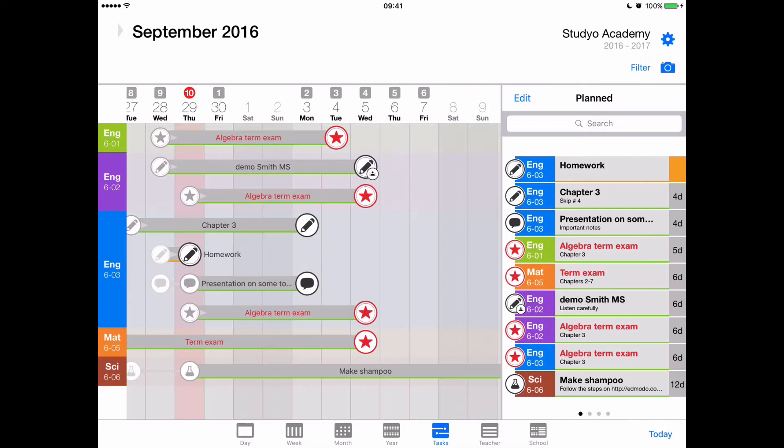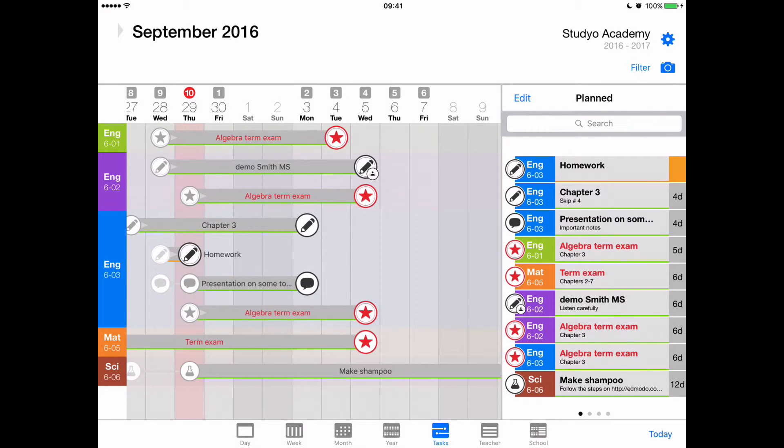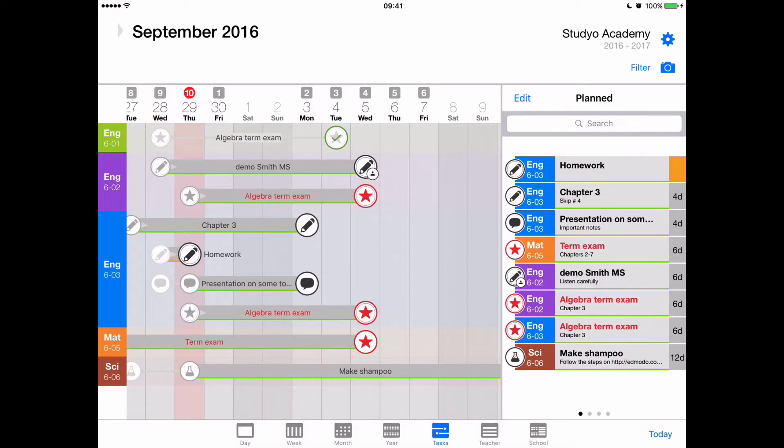And for example, in the tasks view, when you have lots of these things, it's a good idea to, once you're done, say, studying for this algebra exam at the top, you can mark it as done as well from here.